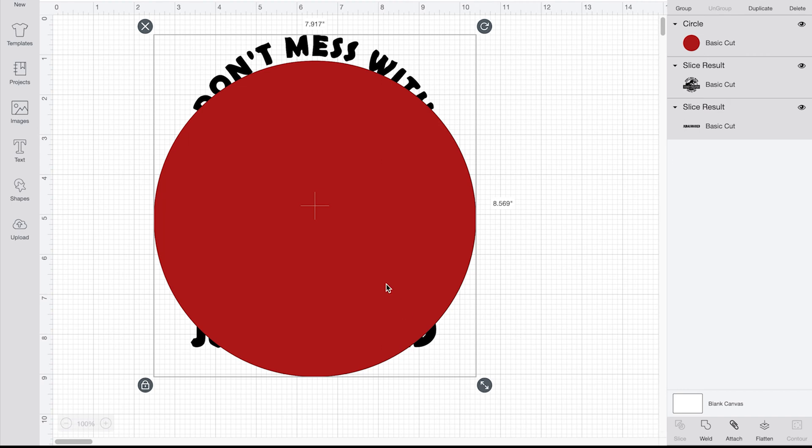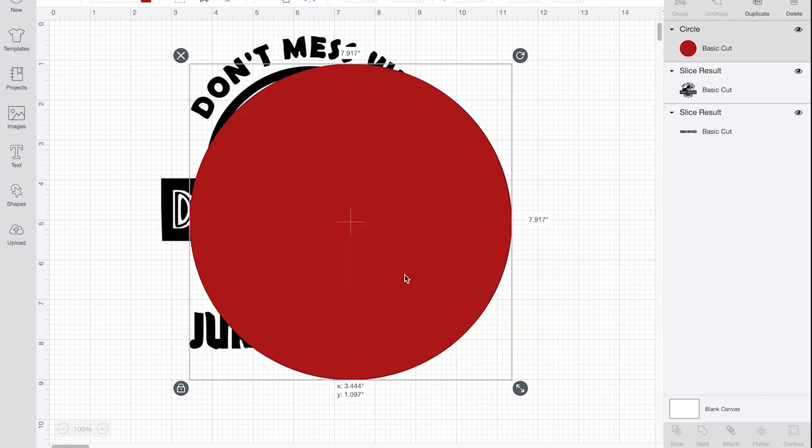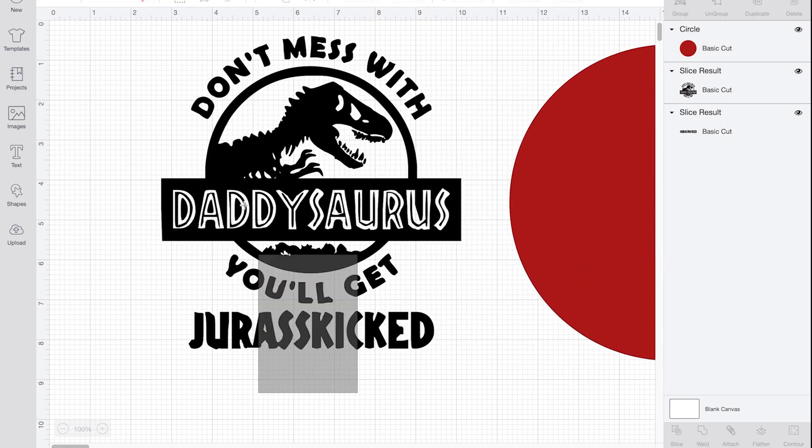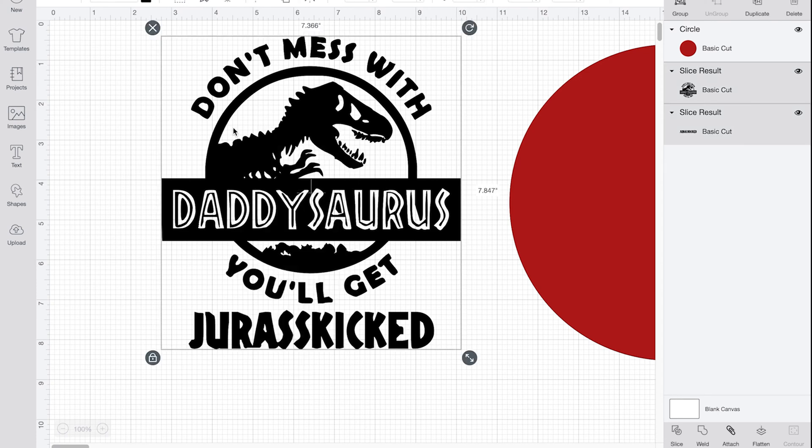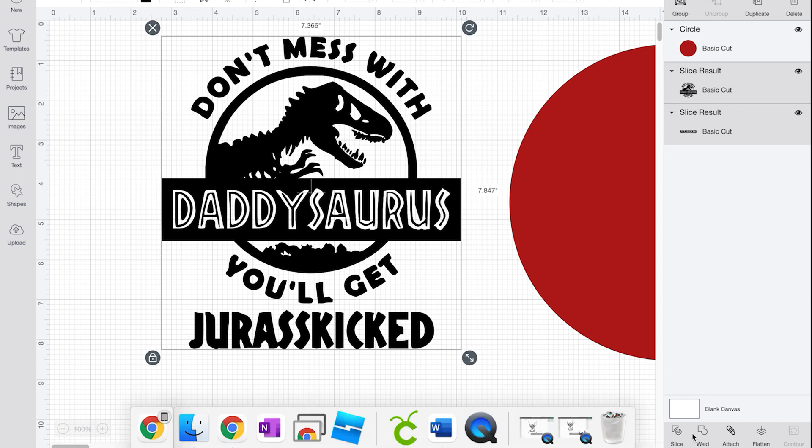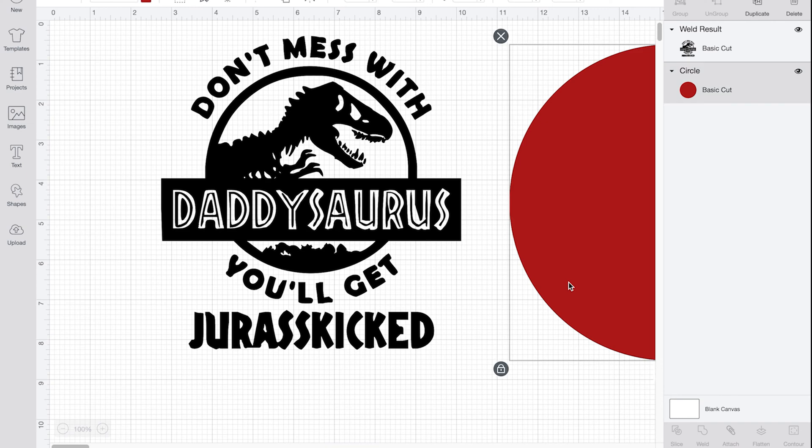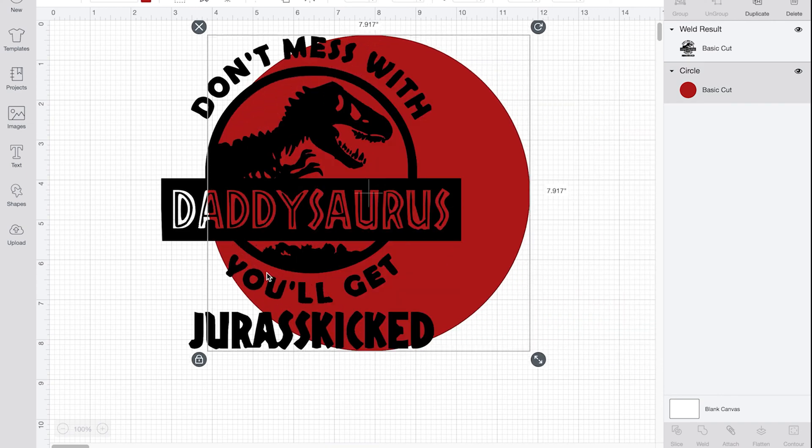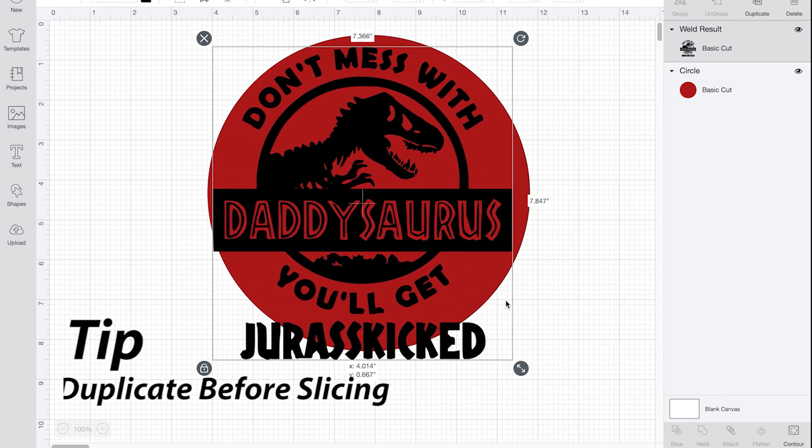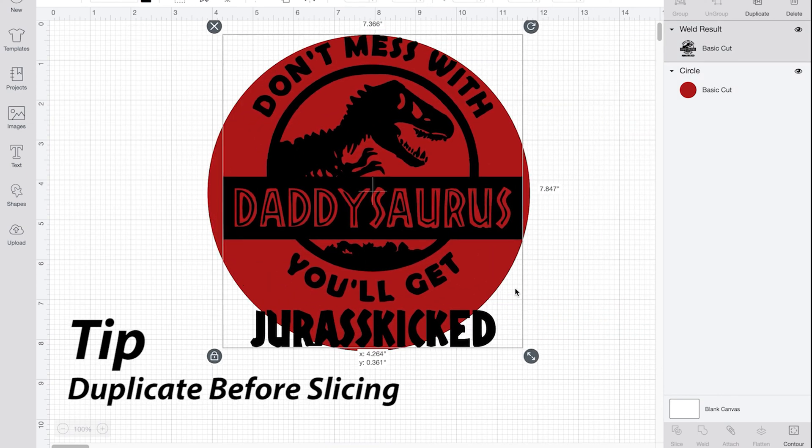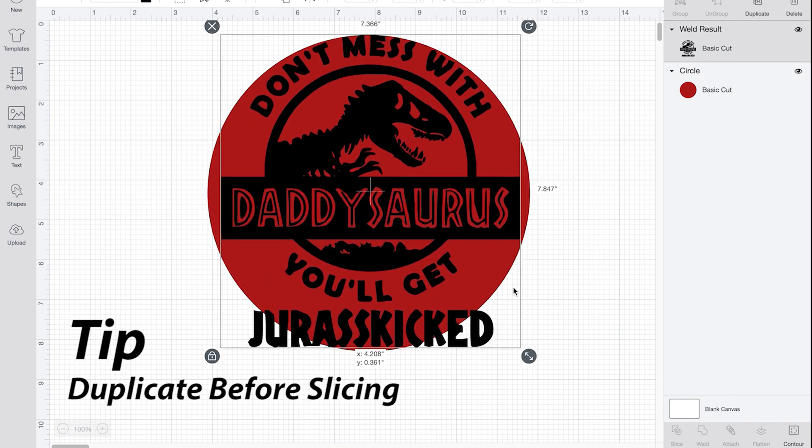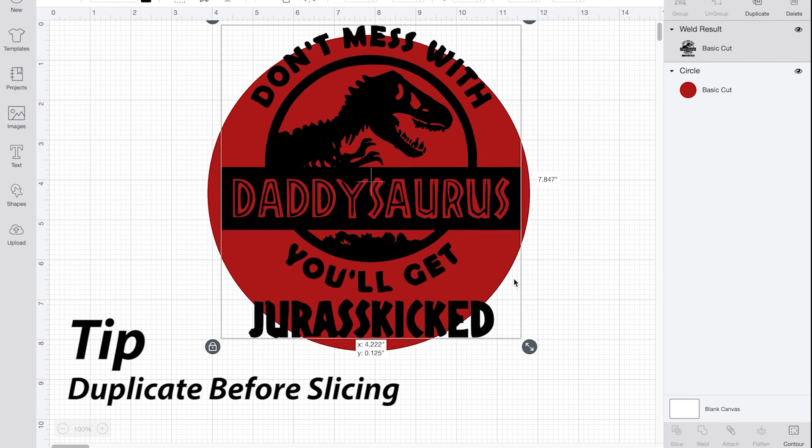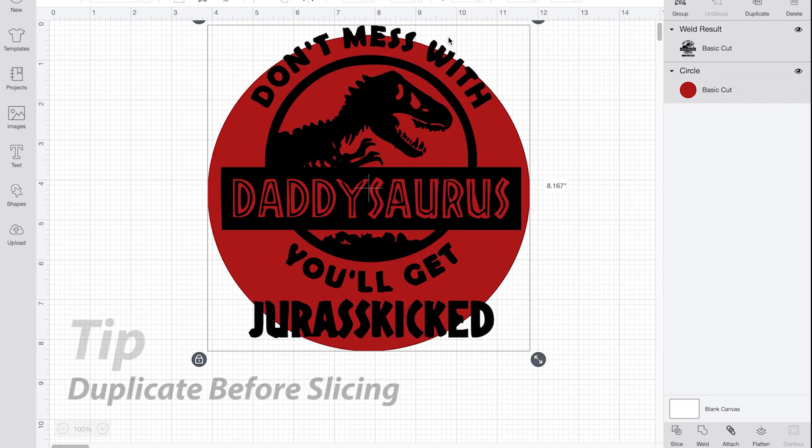And then I'm going to highlight. And actually the slice won't show up because the Jurassic is not welded. So what you need to do if that doesn't show up down here, then you need to highlight your initial image and then you need to hit weld. Now when I go over here to slice it out, it will show up.